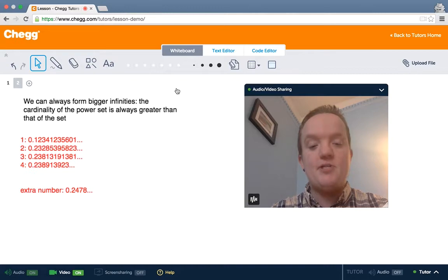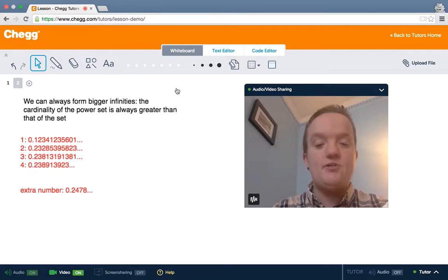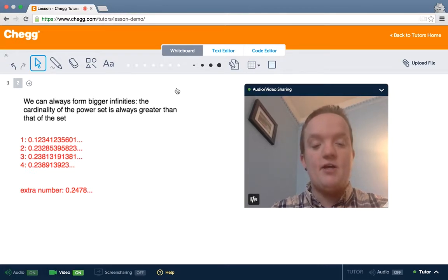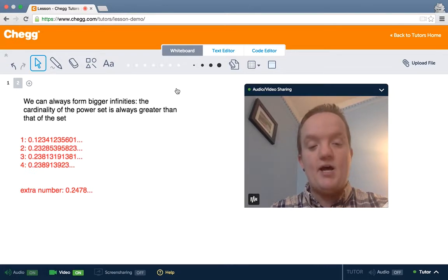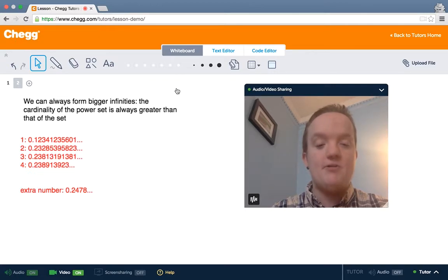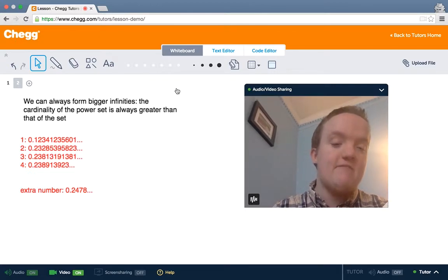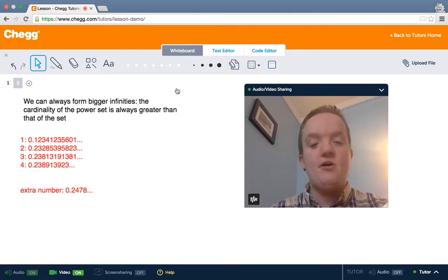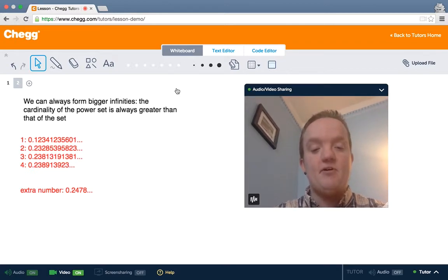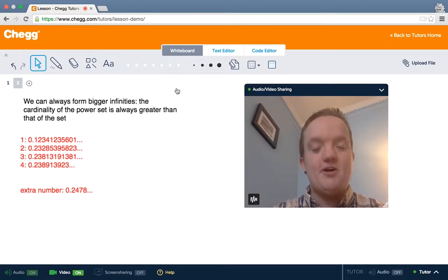So the size of the power set of the integers is greater than the size of the integers themselves. And then we can take the power set again, and the power set of the power set of the integers is even greater. So we have an infinite number of sizes of infinity, which is kind of a crazy idea at first, but you get used to it as you do more and more set theory.